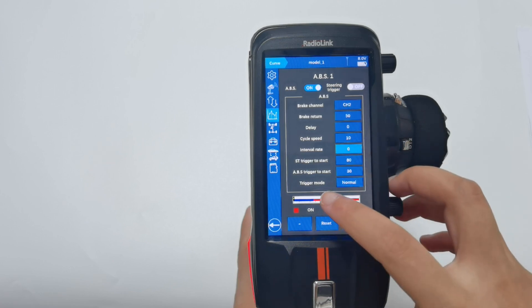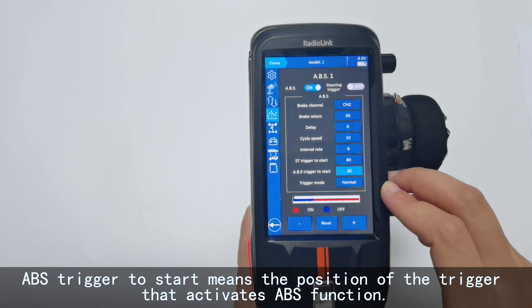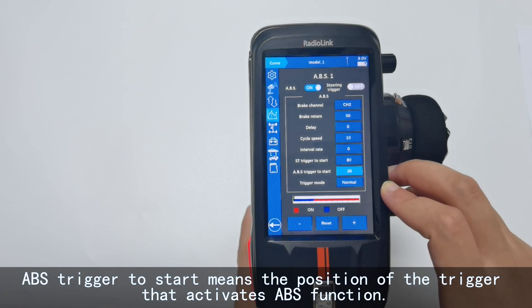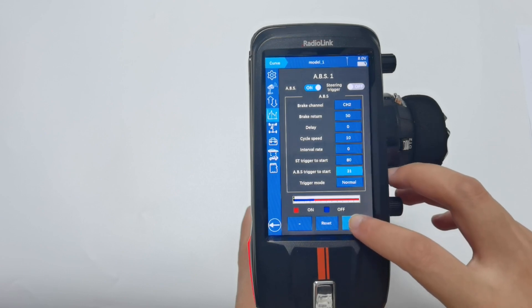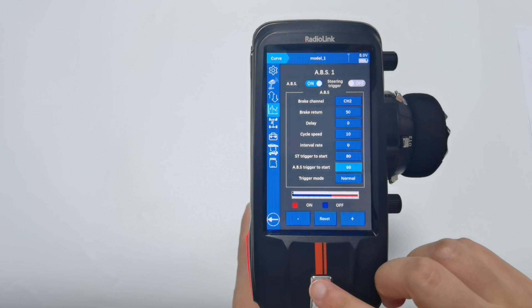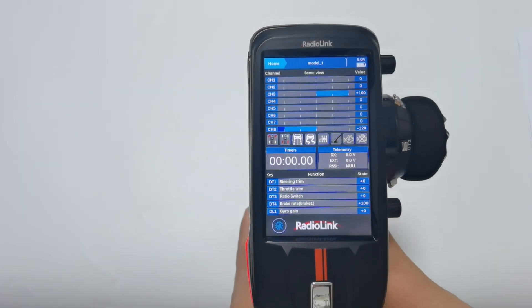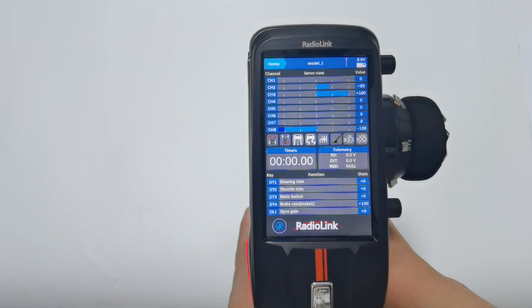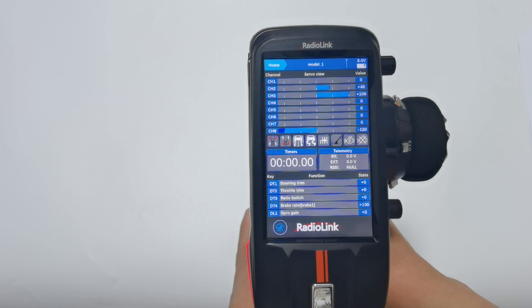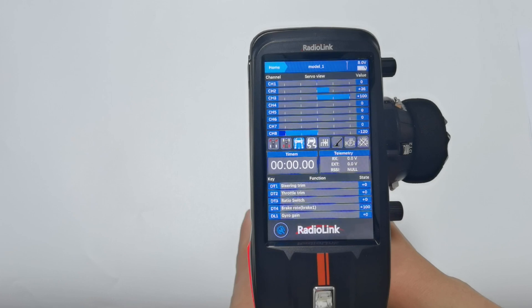ABS trigger to start means the position of the trigger that activates the ABS function. For example, I set it to 60. Go back to the servo display and push the brake slowly. You can see ABS is not working, but once the brake servo reaches 60, ABS is activated. Now it is working.